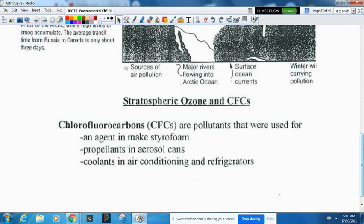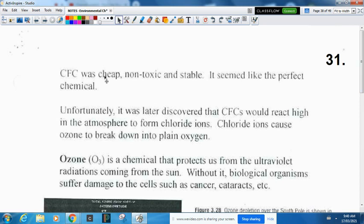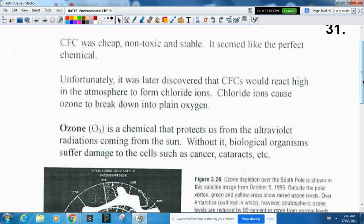CFCs seemed like the perfect chemical — cheap, non-toxic, stable. Unfortunately, it was later found out that CFCs would go up into the sky, react, and form chloride ions. These chloride ions would break down the ozone, making the ozone layer thin and allowing more radiation in. The ozone layer is a chemical that protects us from ultraviolet radiation coming from the sun. Without it you get too much radiation, causing cell damage.